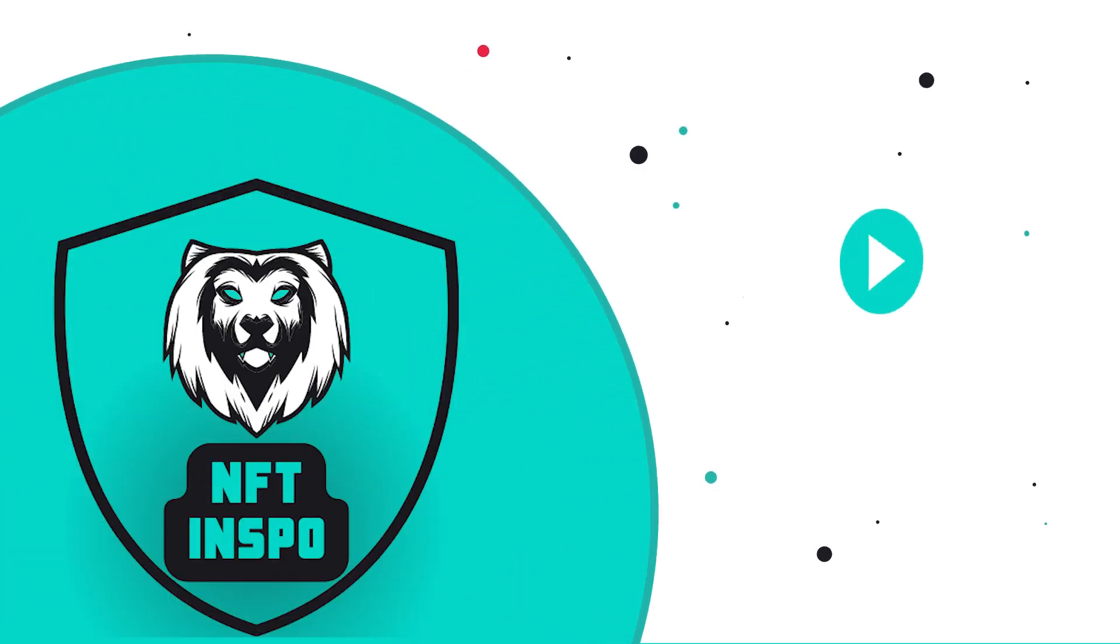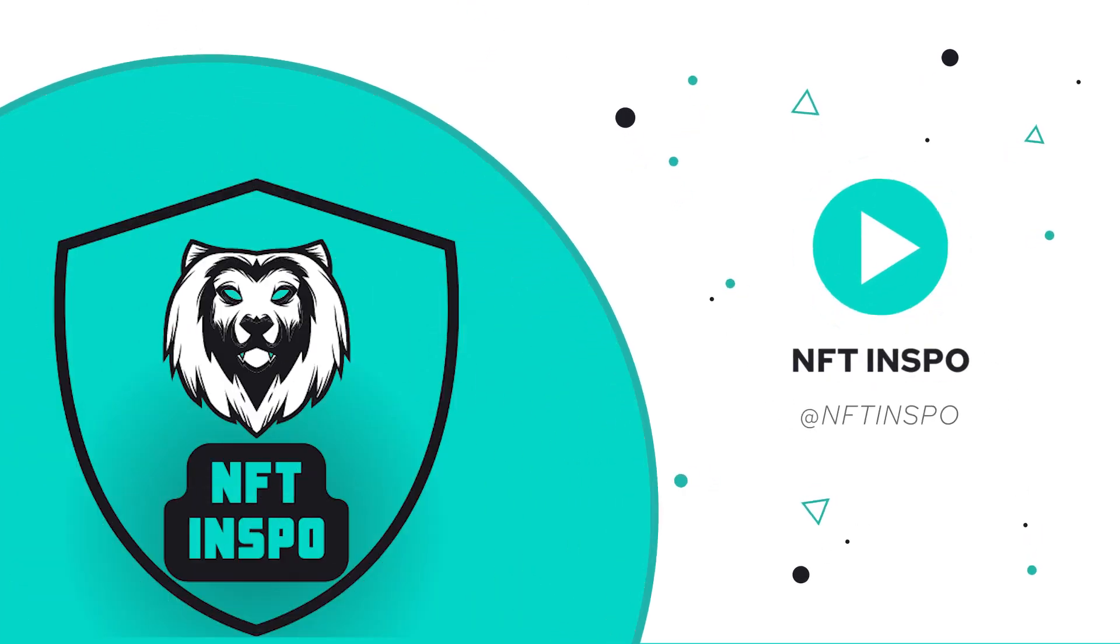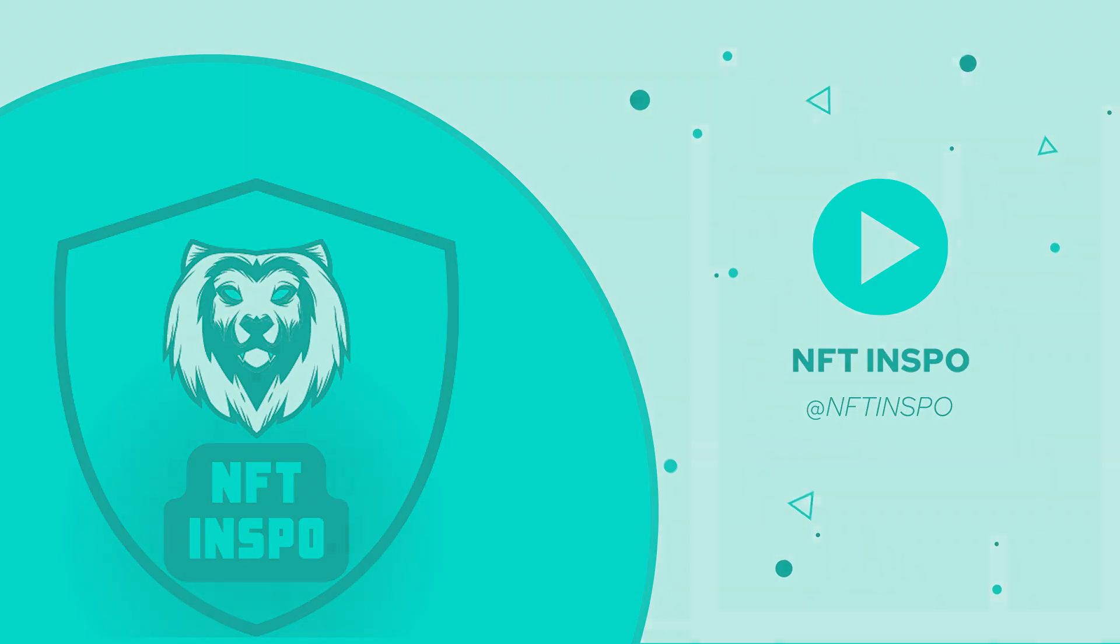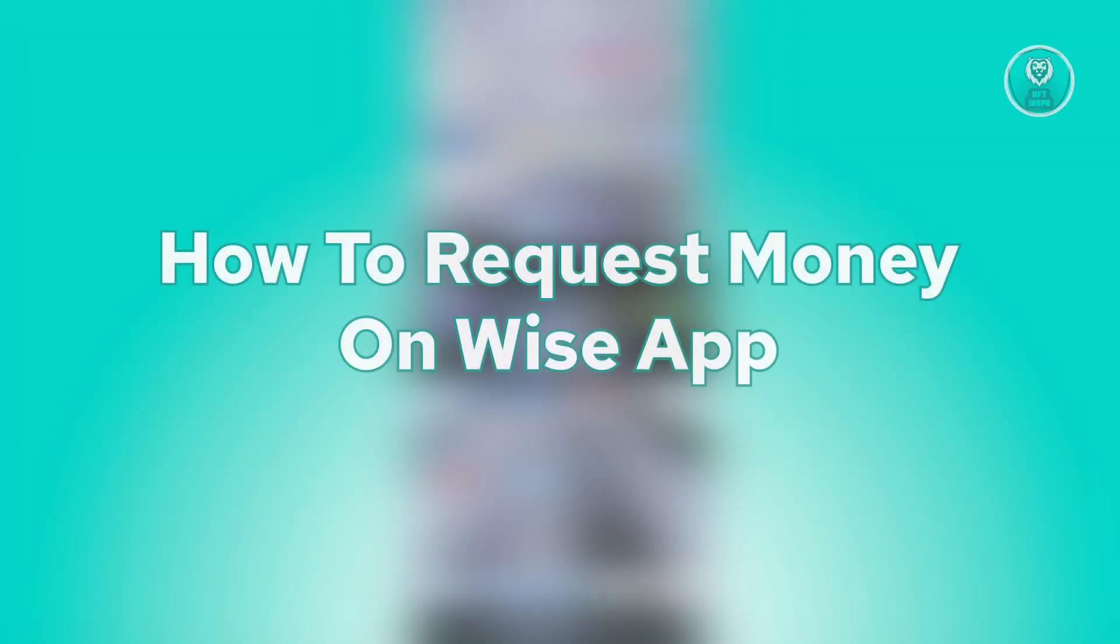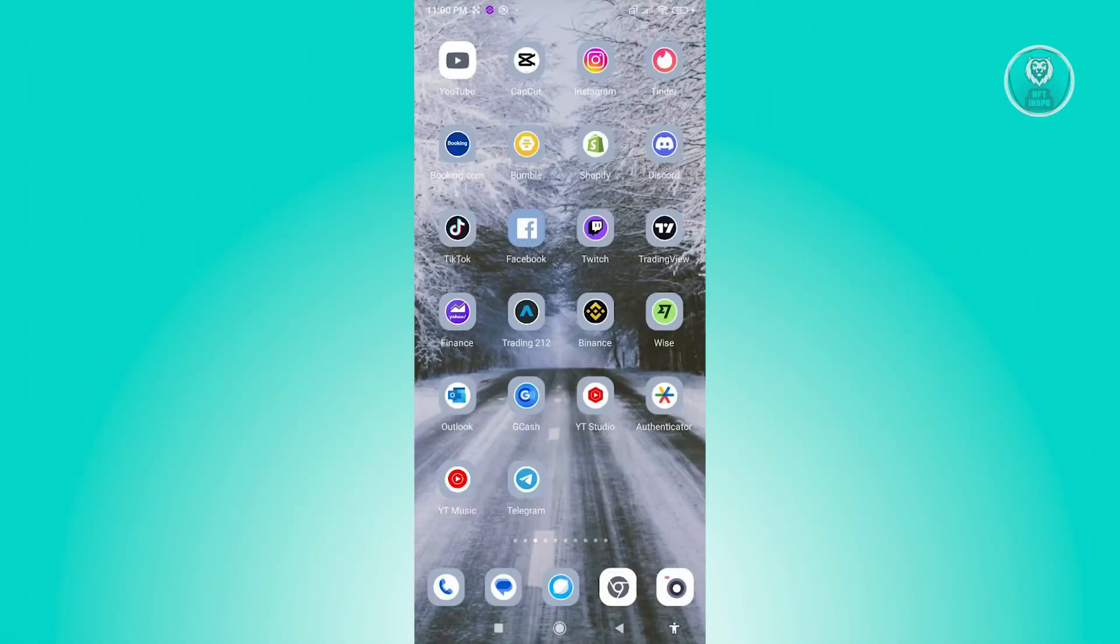Hello guys, welcome back to NFT Inspo. For today's video, we are going to show you how to request money on the Wise app. So if you're interested, let's start the tutorial.